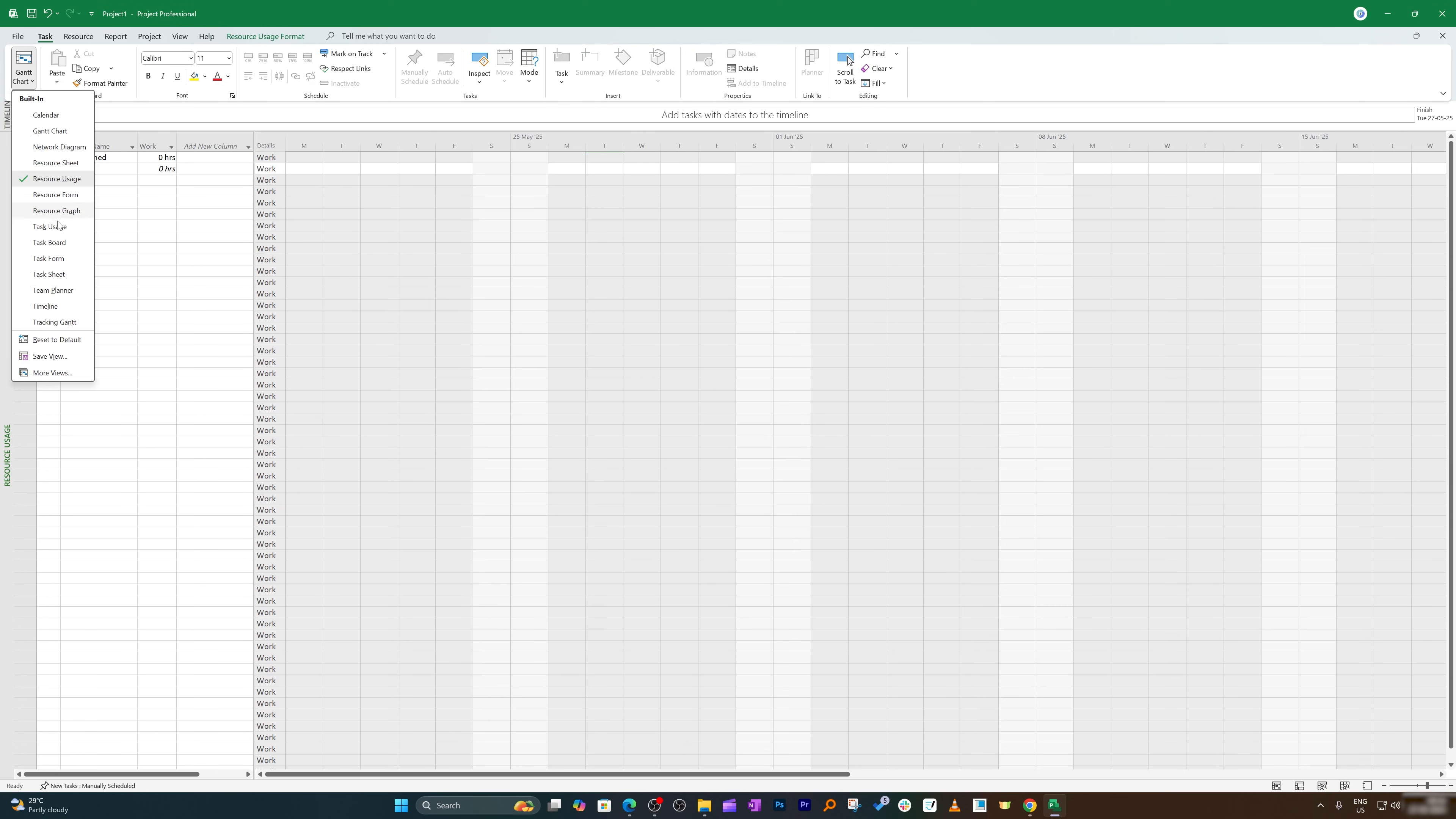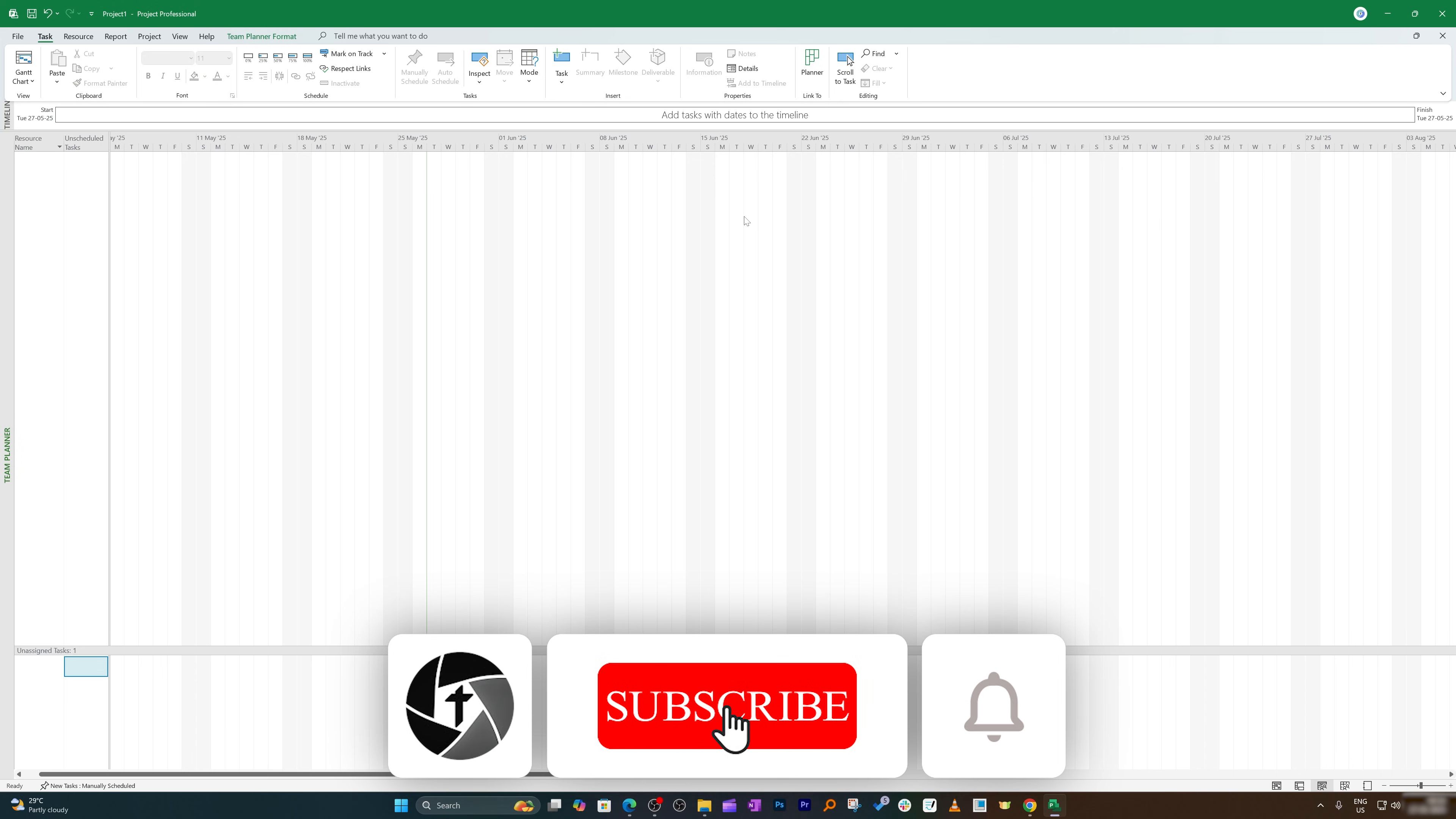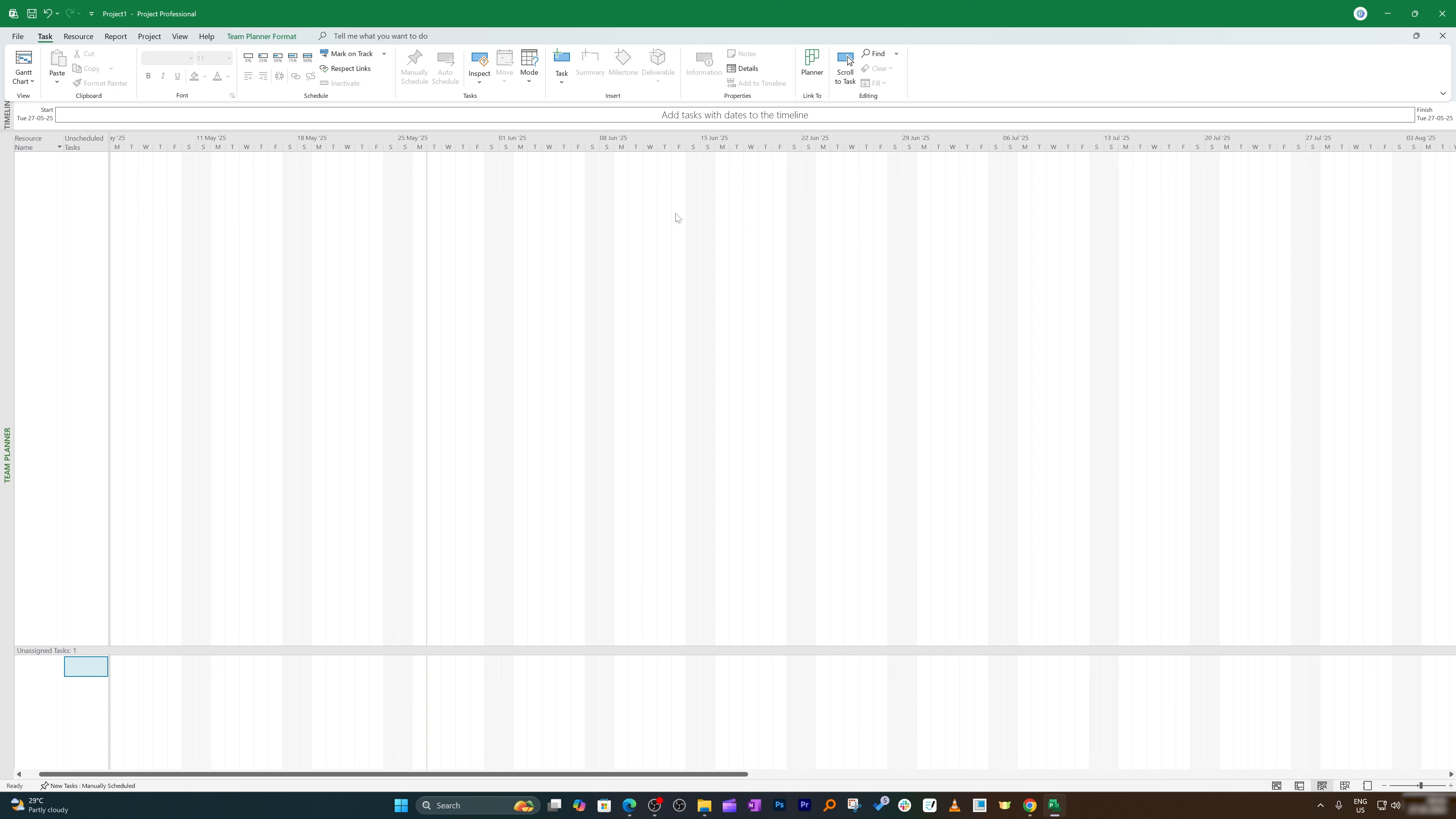So that wraps up this video on how we can download and install Microsoft Project in our Windows system. I hope that you find this video helpful and informational. If so, then please make sure you subscribe to Technoholic to see more such content related to Office productivity, and I will catch you soon with one such another video. Till then, you take care and bye-bye.